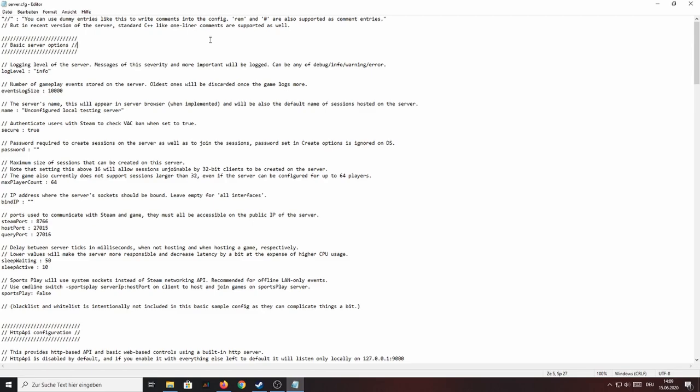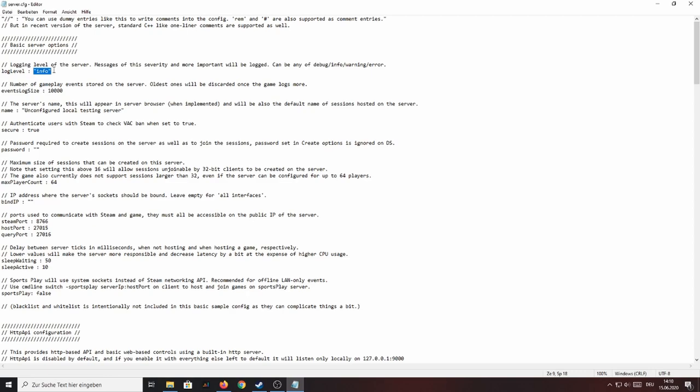So here we are now at the very top of our server configuration and basically everything you need to know for now is that every line that starts with a double slash is interpreted by the server as a comment and therefore basically ignored. And every other line like for example the log level line here is split into a left and a right part where the left part is a server property and the right part is its value. Now as there are quite a lot of these properties I'm obviously not going to go over every single one of them but only over the more important ones.